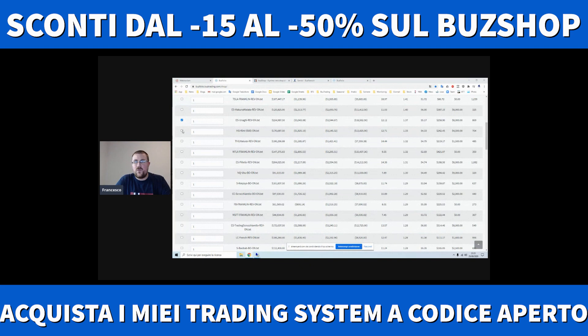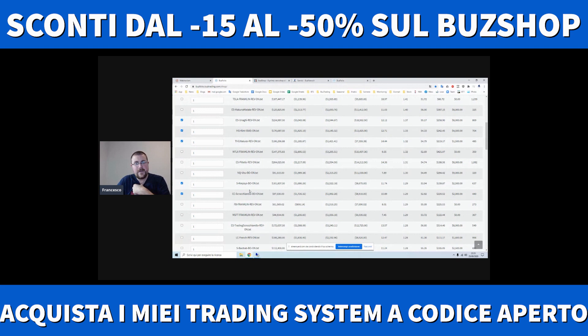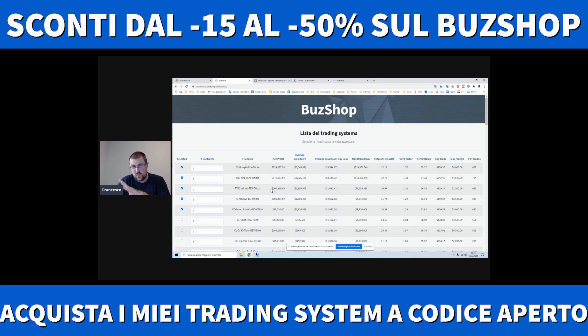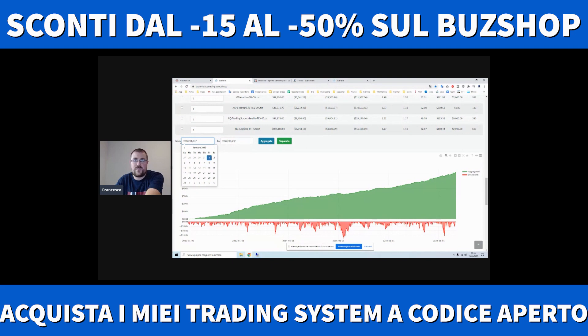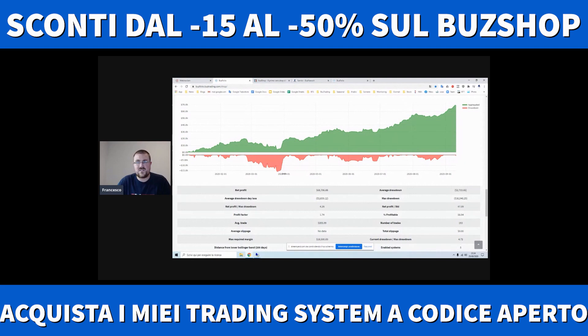Ad esempio prendiamo l'Unaghi, il Chimio, il TV Erbaluce, l'S Crepsis. Sono tutti strumenti diversi: uno è reversal, uno è bias, un altro è reversal, l'altro bias. Anche il Cacao Scrocchiarello fa cose diverse. Lo aggreghi, vedi le performance, perché parlano le performance, non parlano le intenzioni. Ho fatto bene quest'anno, ho fatto 68.000, mi piace, non mi piace, e te lo porto a casa.